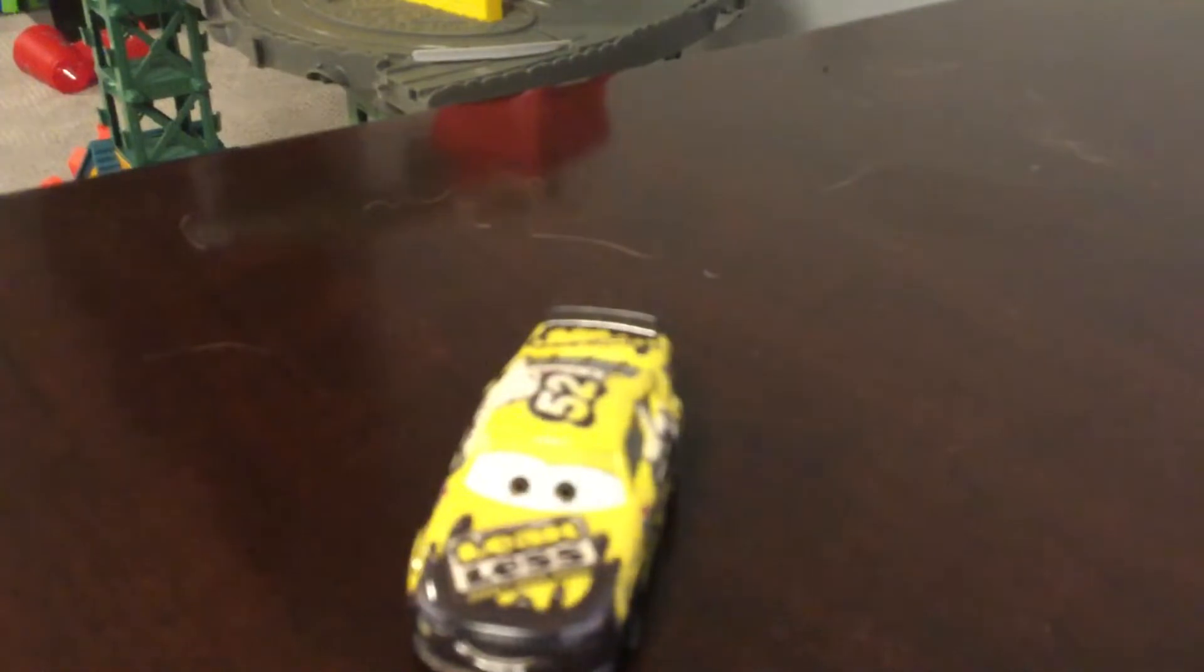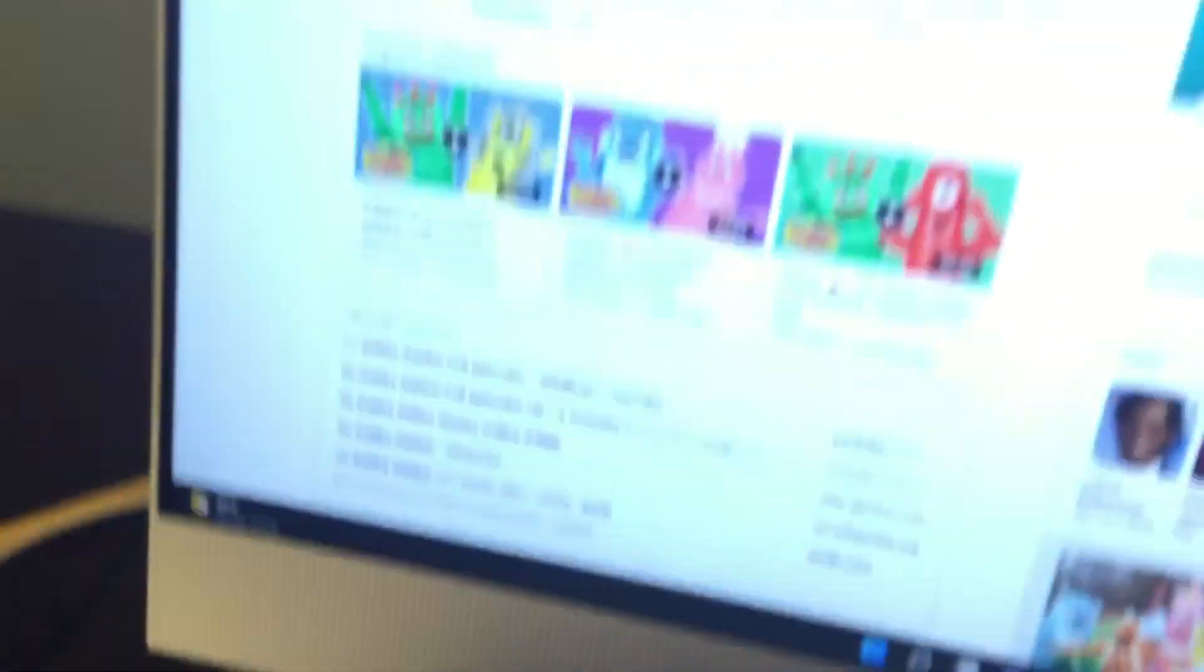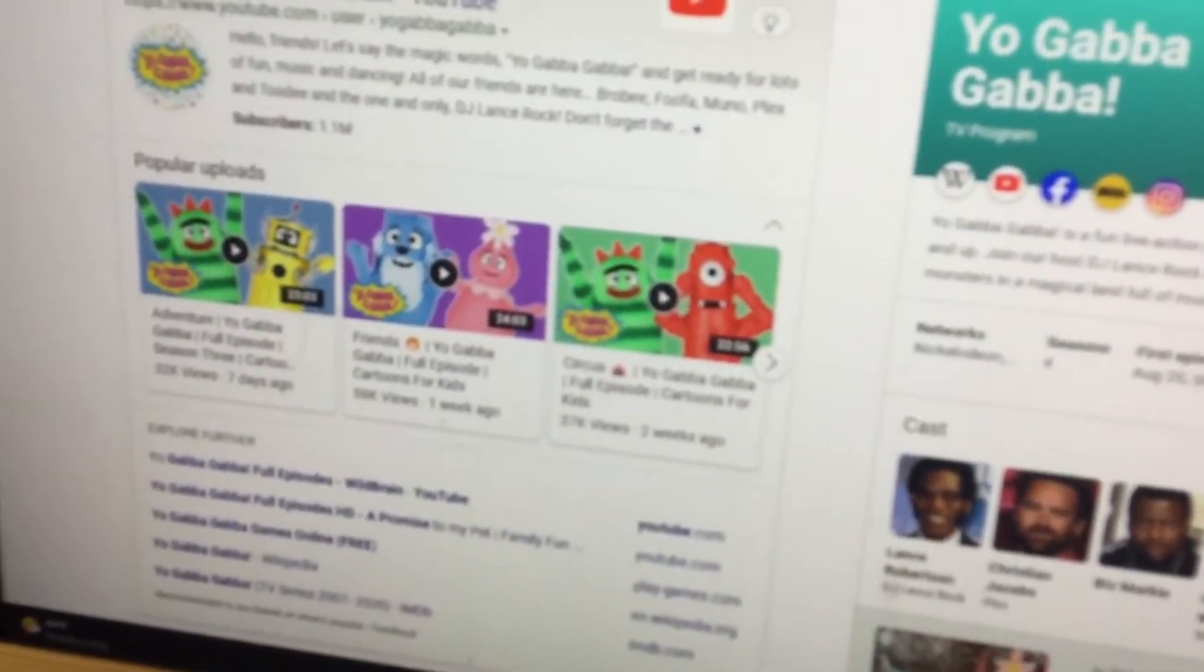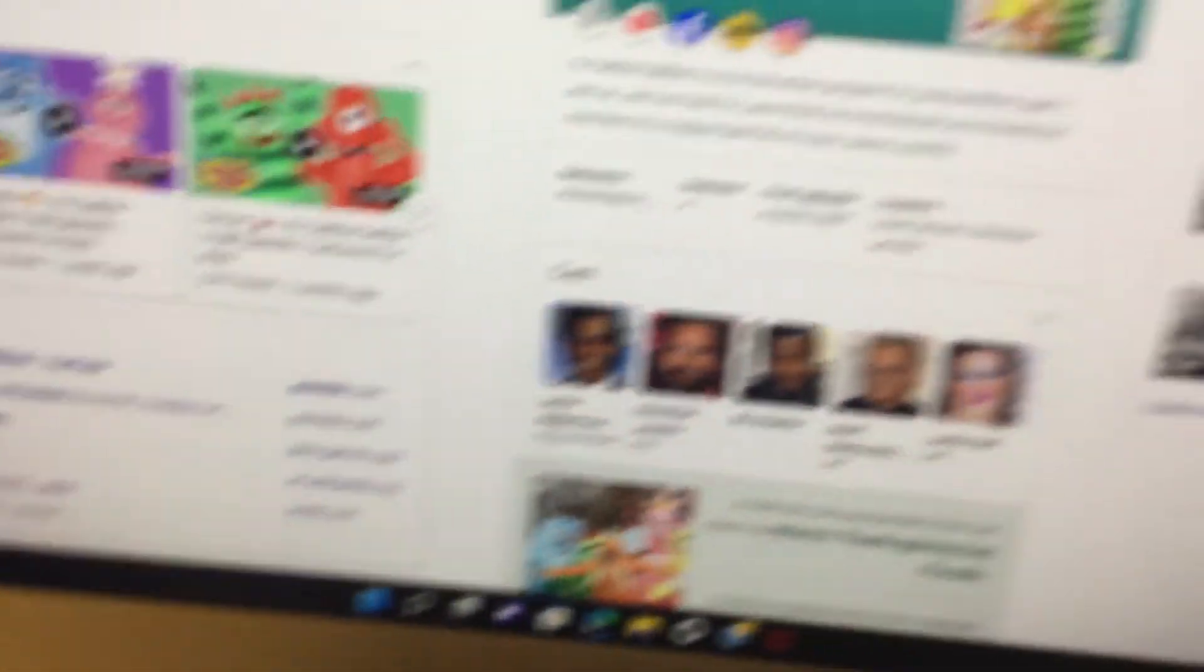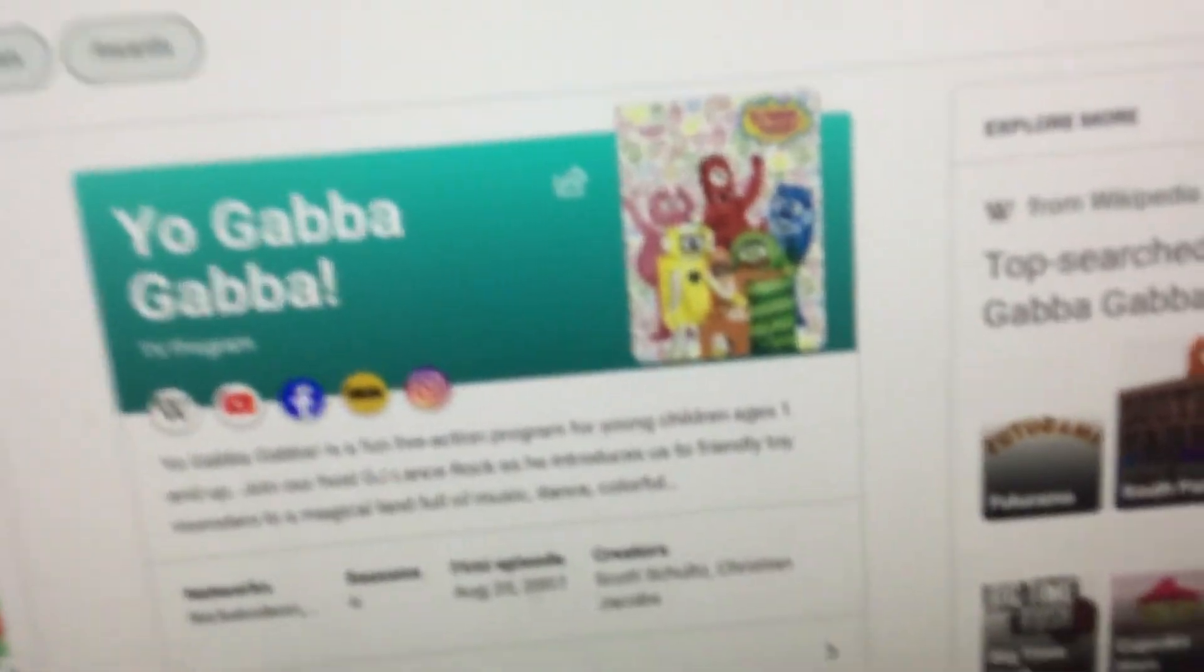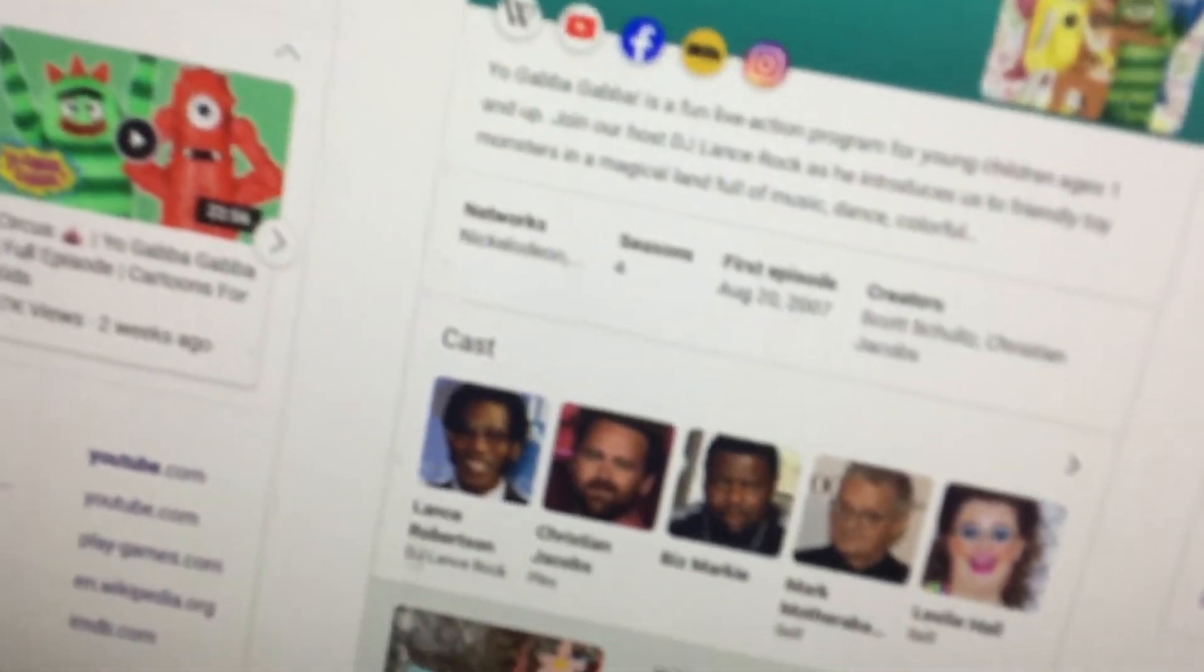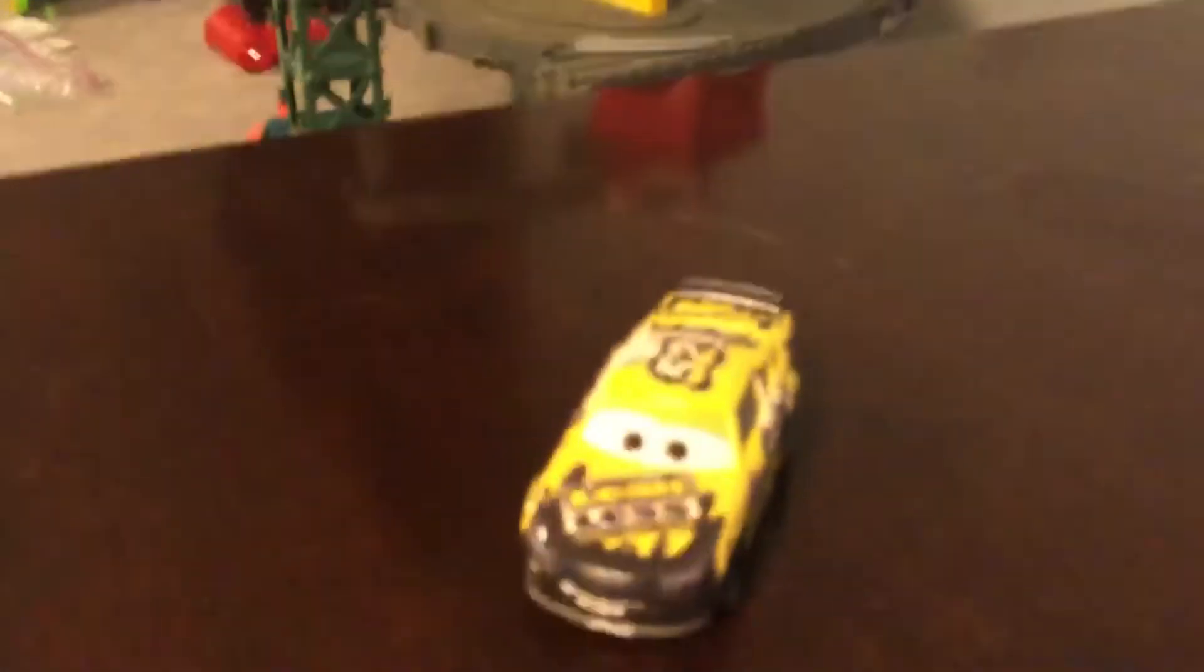And the fourth worst show is Yo Gabba Gabba. Oh, Yo Gabba Gabba! More like no crappie crappie. Okay, never mind. This show is bad. I only like the robot, and the rest are just annoying. There's like this big guy that I really don't like. But anyways, let's go on to number three.